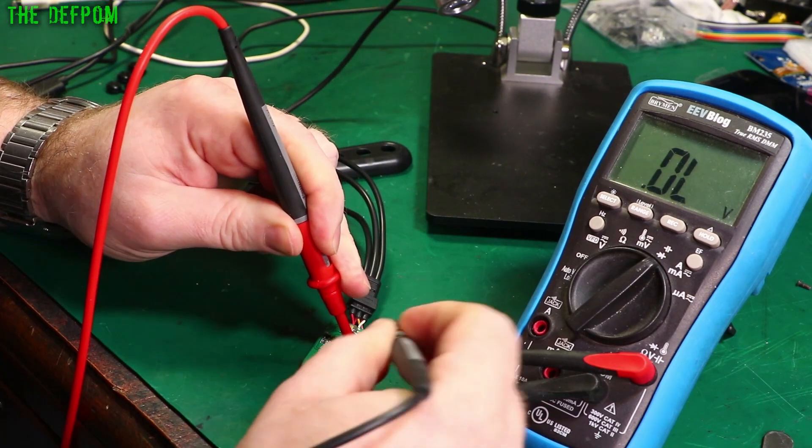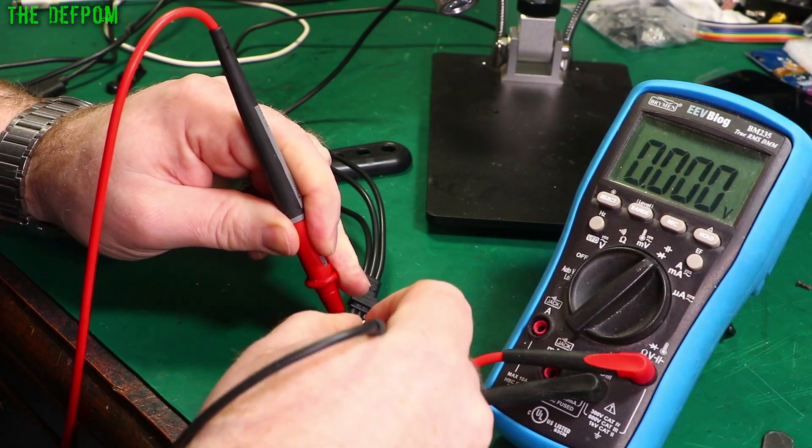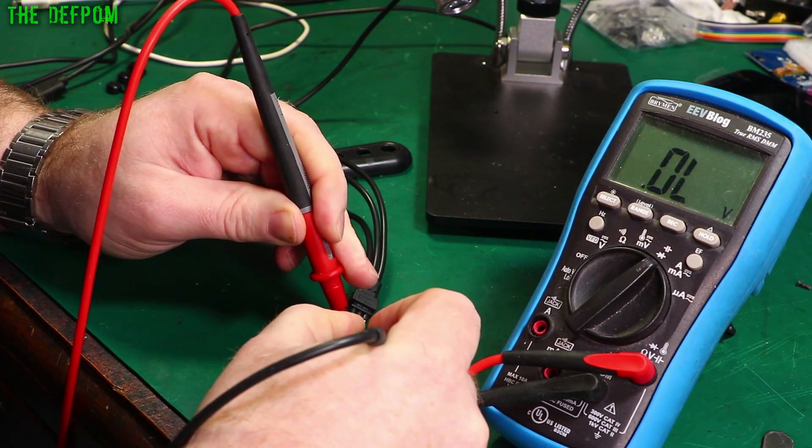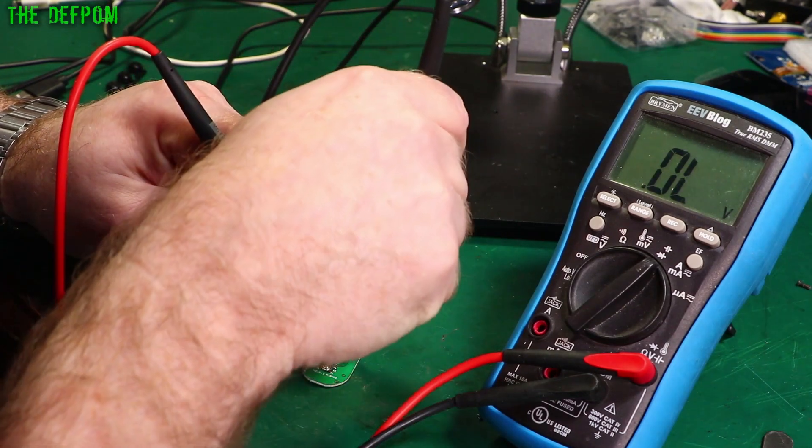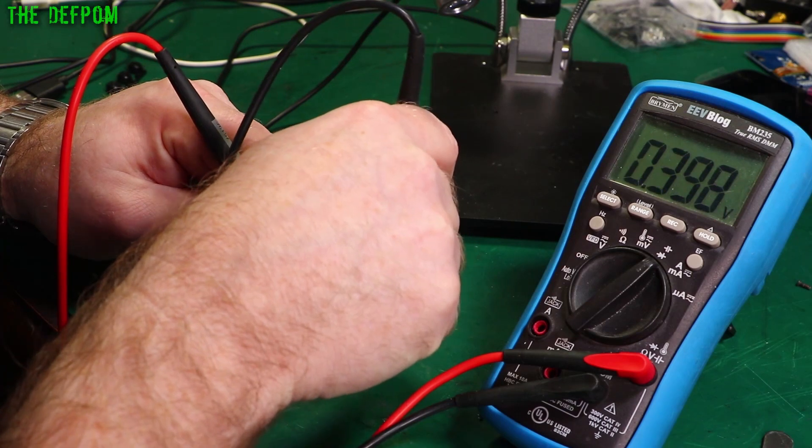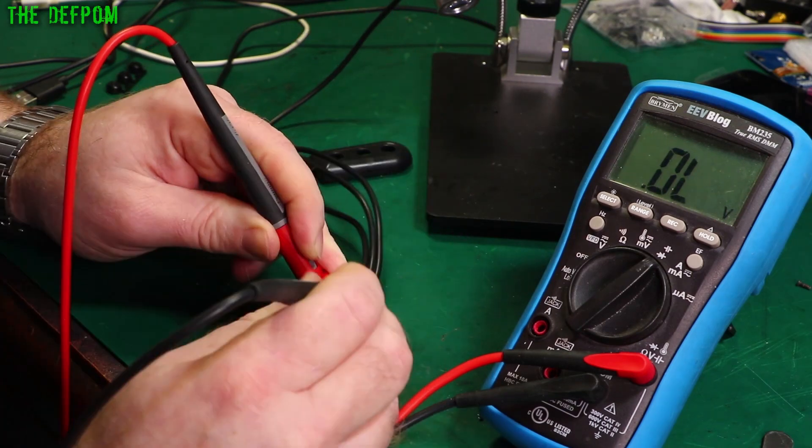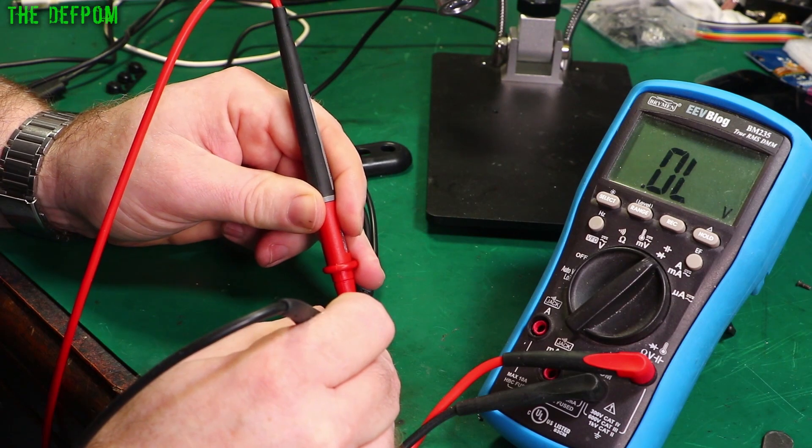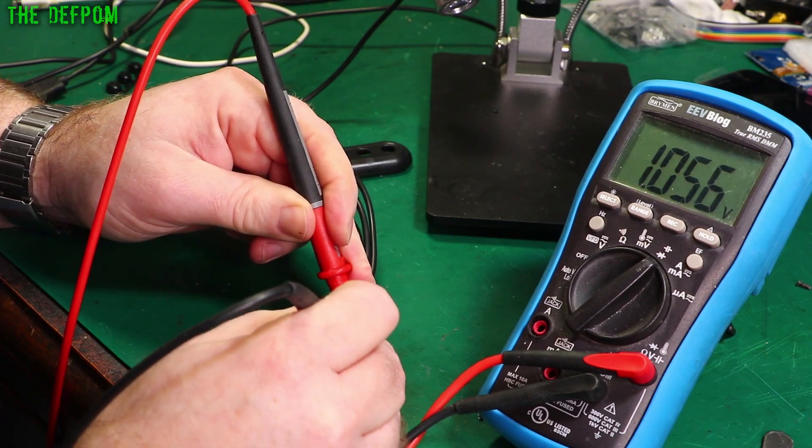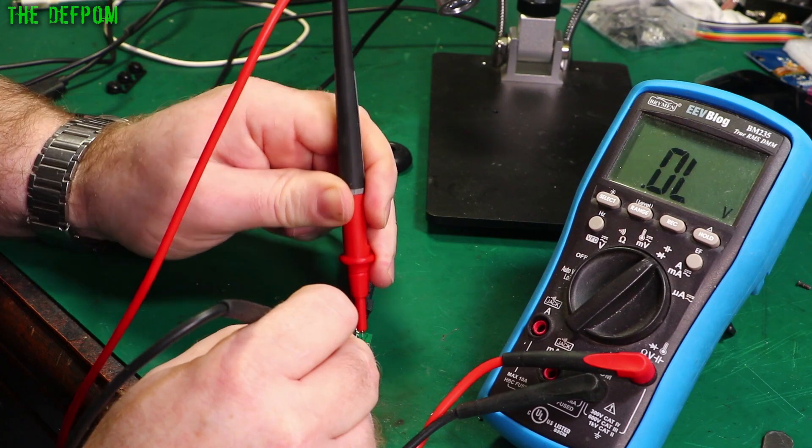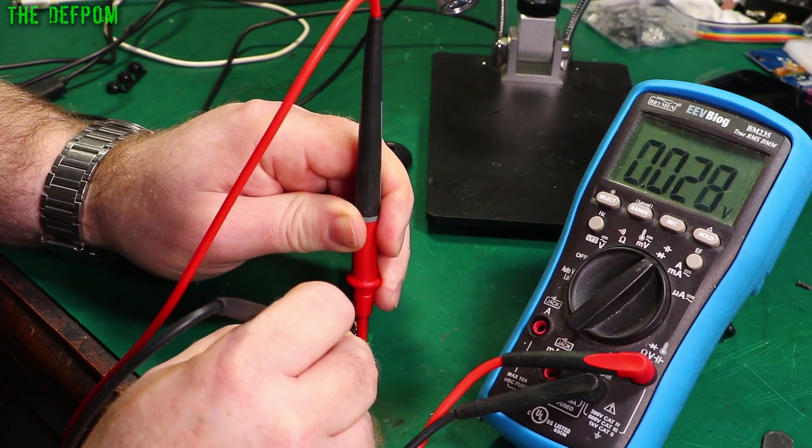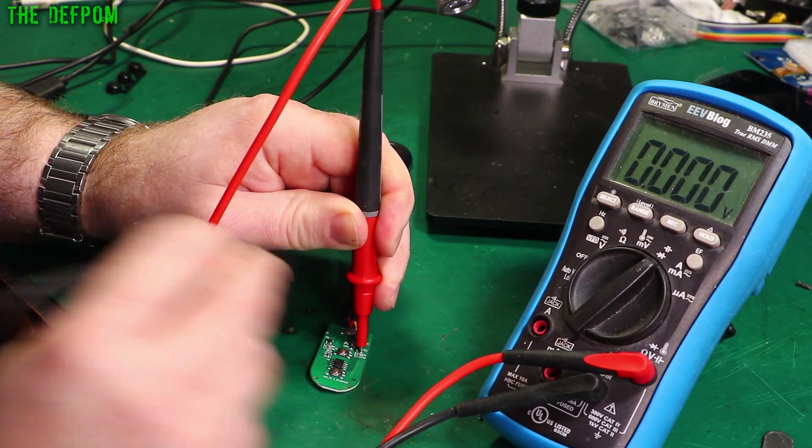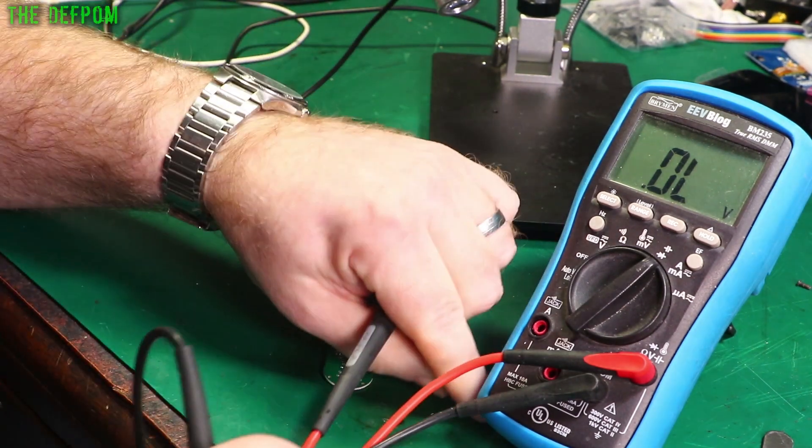So I'll come over here and do the base to emitter junction, nothing. And do the base to collector junction, getting back 400. If I reverse the polarity, base to emitter, about 1, base to collector, base to emitter, still 0. So that is definitely shorted. So I'm going to try replacing that part.